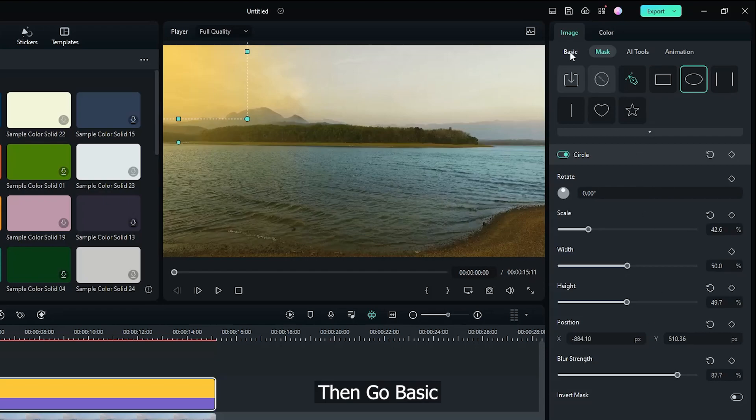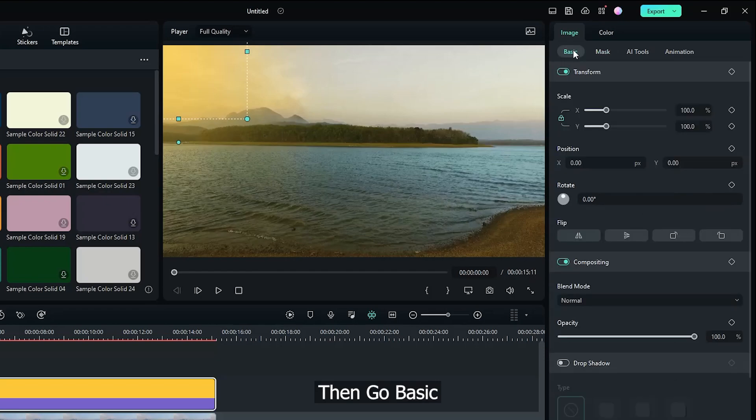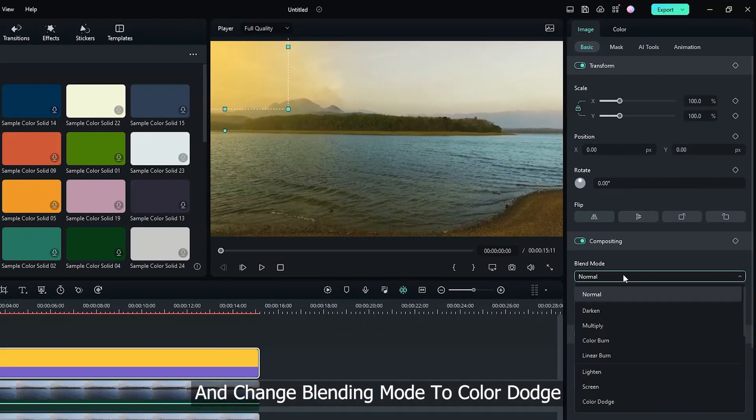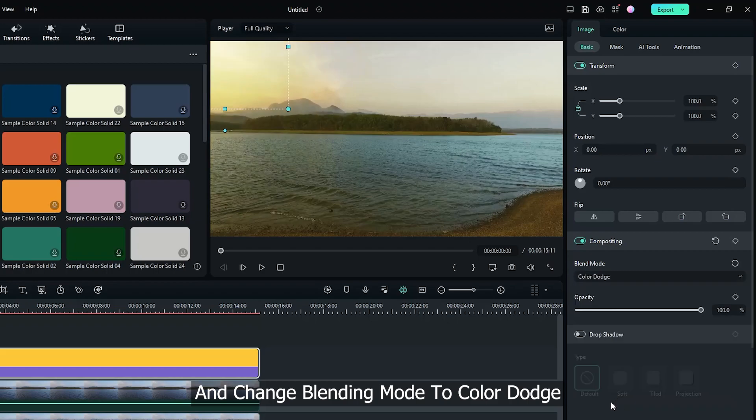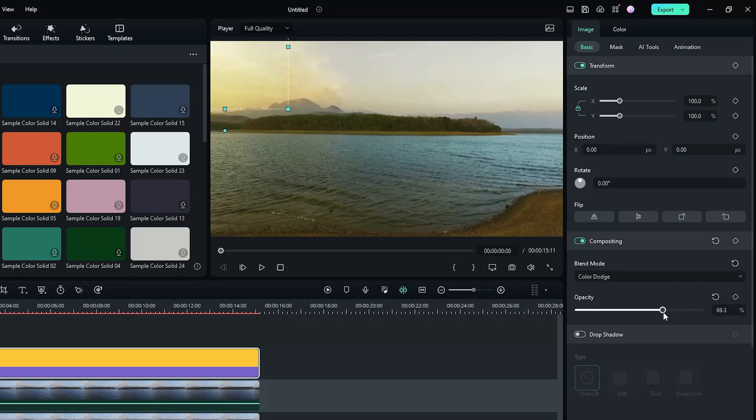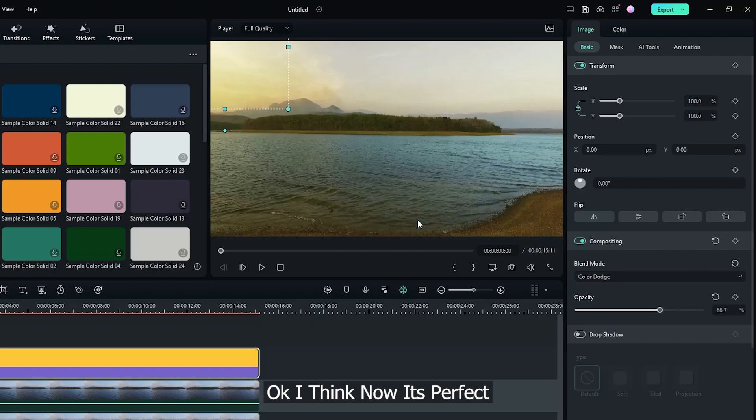Now increase Blur Strength. Then go Basic and change Blending Mode to Color Dodge. If you think it's too much bright, then down some opacity. Okay, I think it's perfect.